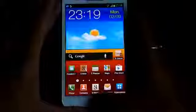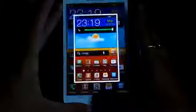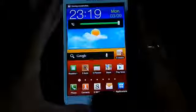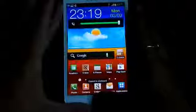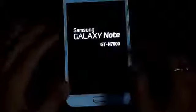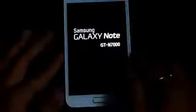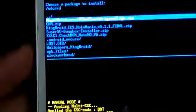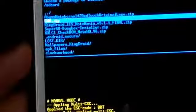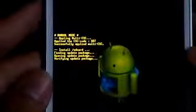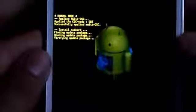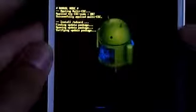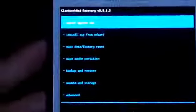Now hold the volume up, power and the home keys at the same time until you get the Galaxy Note displayed on the screen. Ok let go the buttons. Ok now apply update from it. Go to apply update from external SD and now choose CMW.zip, click it. Ok, so you get this.